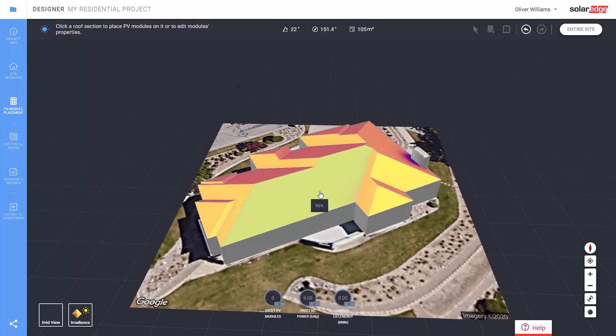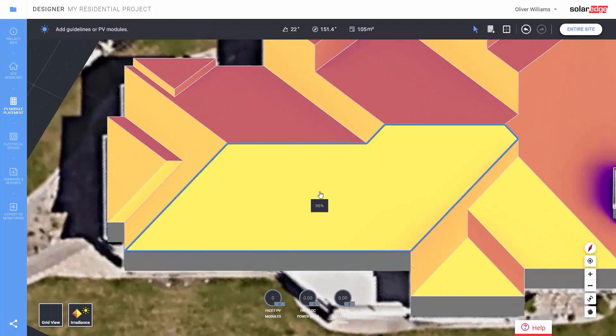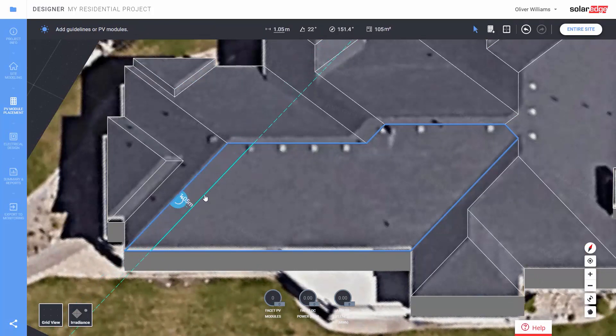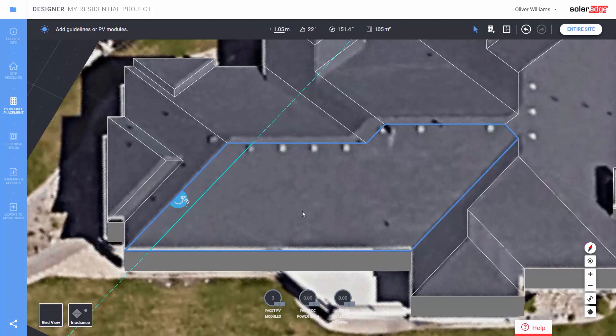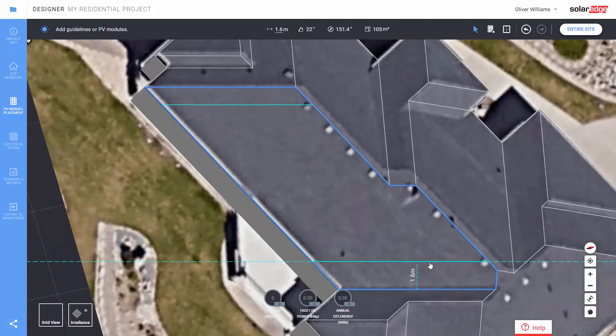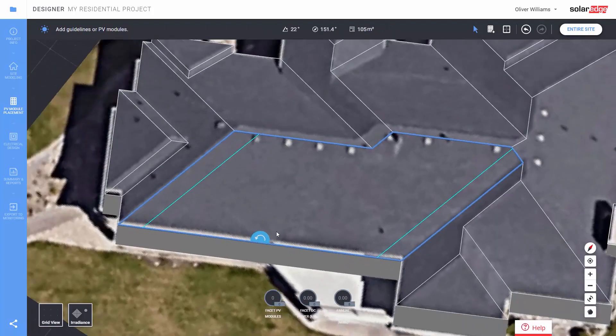You can add any setbacks for fire code like this. Here we're going to select an edge and drag it to create a 1 meter axis pathway on both sides.